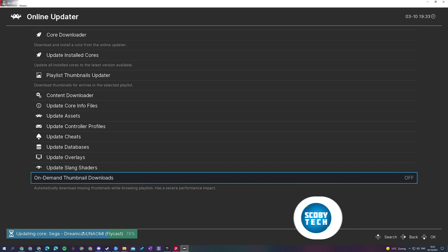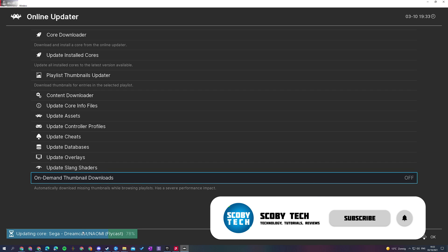However, it is a really nice feature and it will save you a lot of time compared to manually updating your cores.